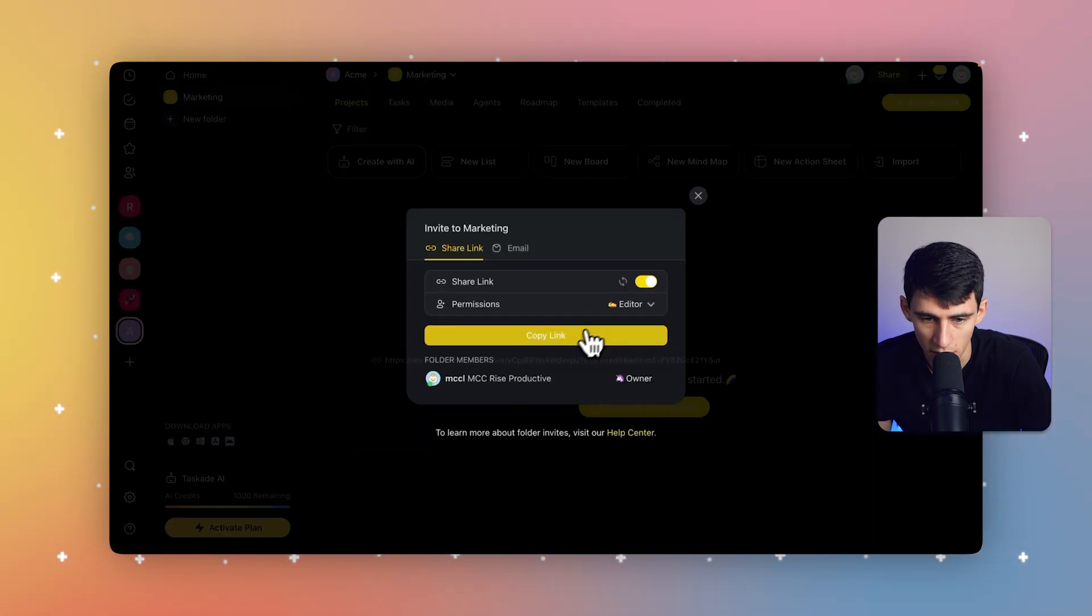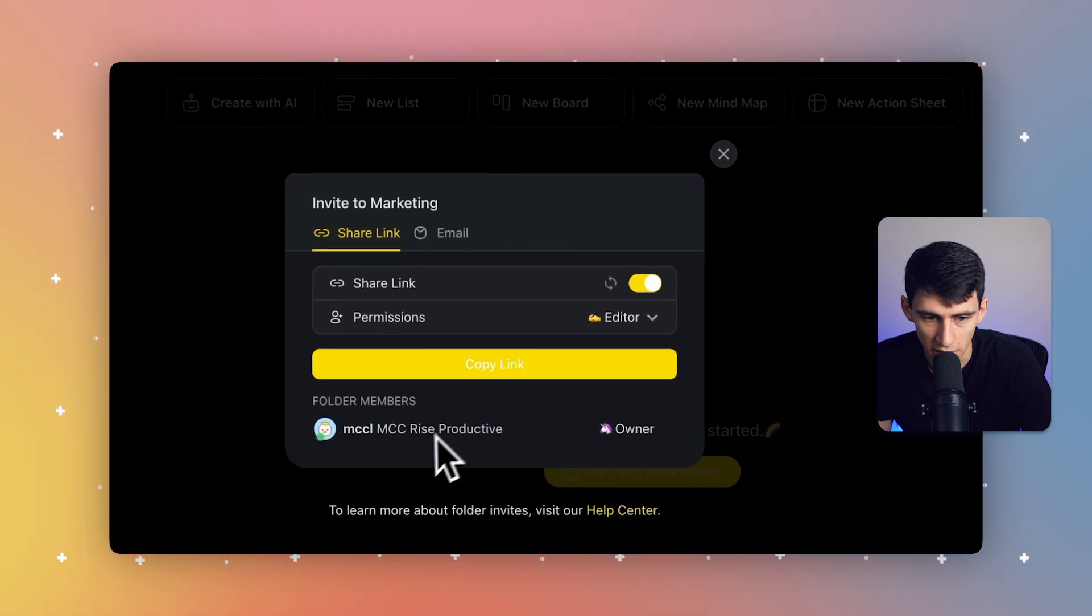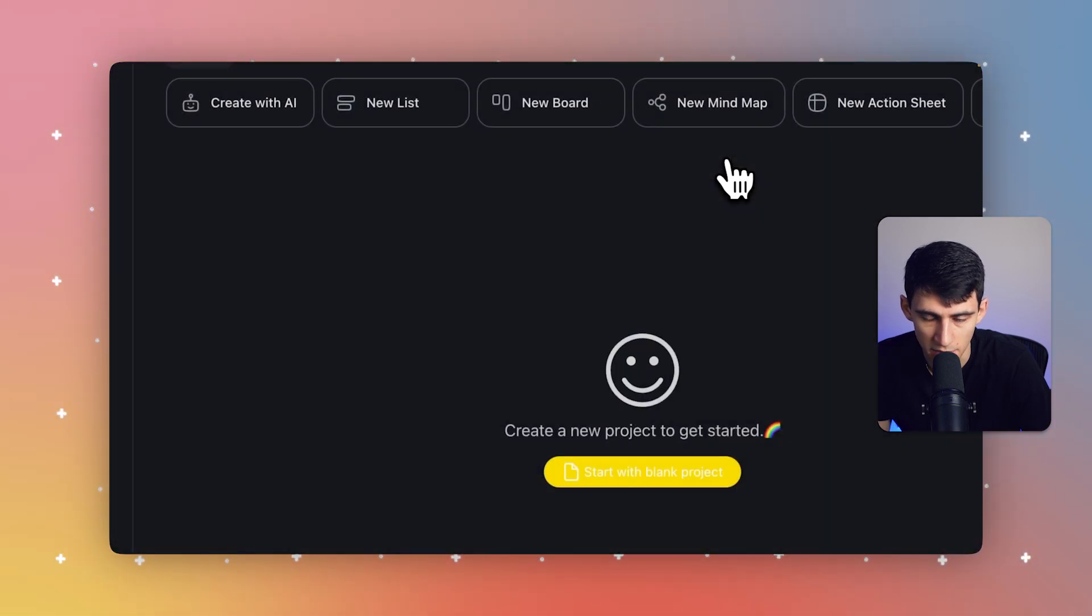So I then can, once again, adjust the permission specifically, share the link, add people via email, and there we go. So that's the folder level of this system.